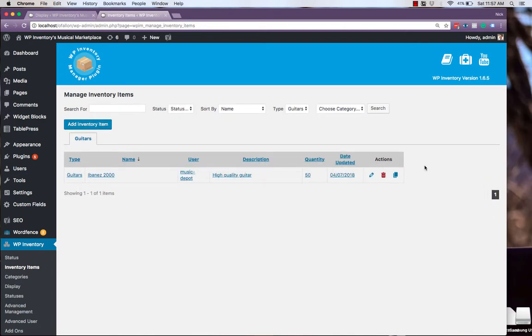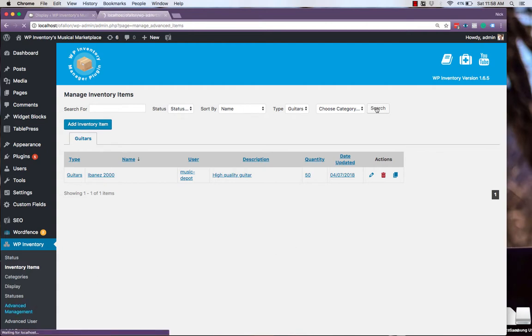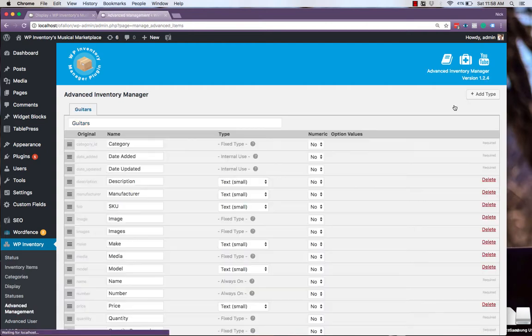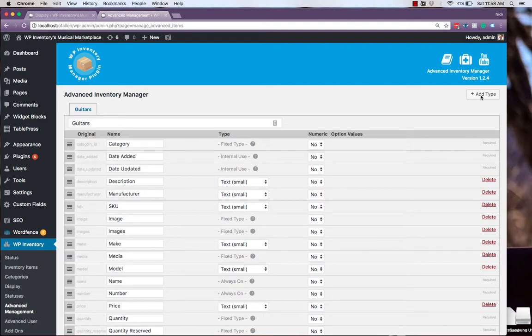From here, we can feel free to create as many custom types as we require for our inventory items. We'll quickly add another one here for drums. Simply navigate back to the Advanced Management tab, and click Add Type up in the top right.